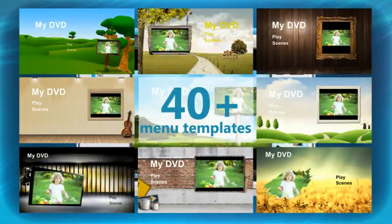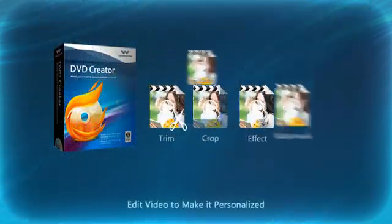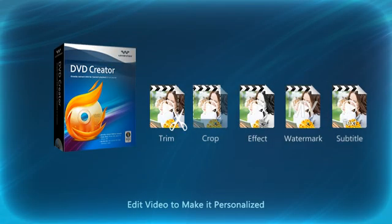What's more, 40 plus free DVD menu templates are provided for your personalized DVD authoring. Standard editing functions let you trim, crop, merge, and rotate videos to make them personalized — even apply effects, menus, audio, watermarks, and subtitles.